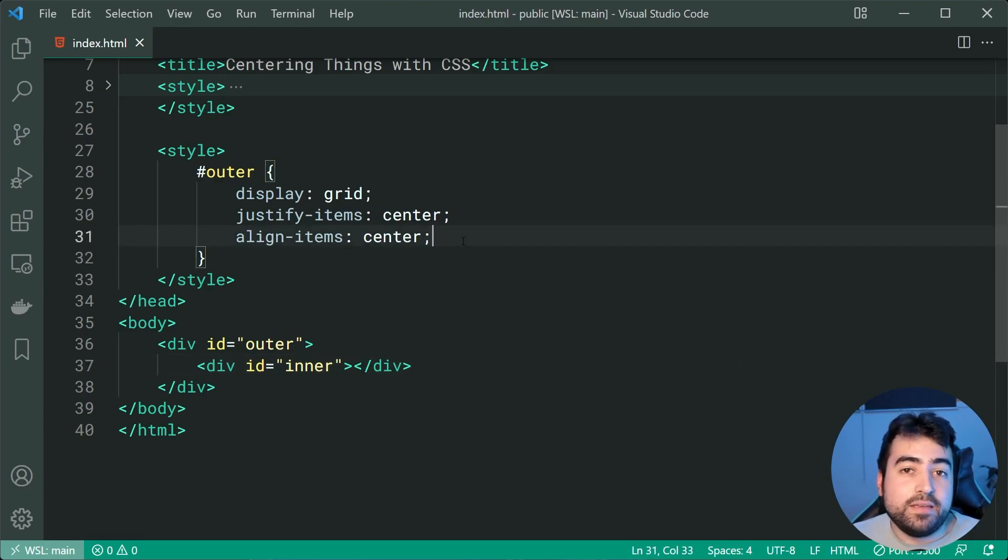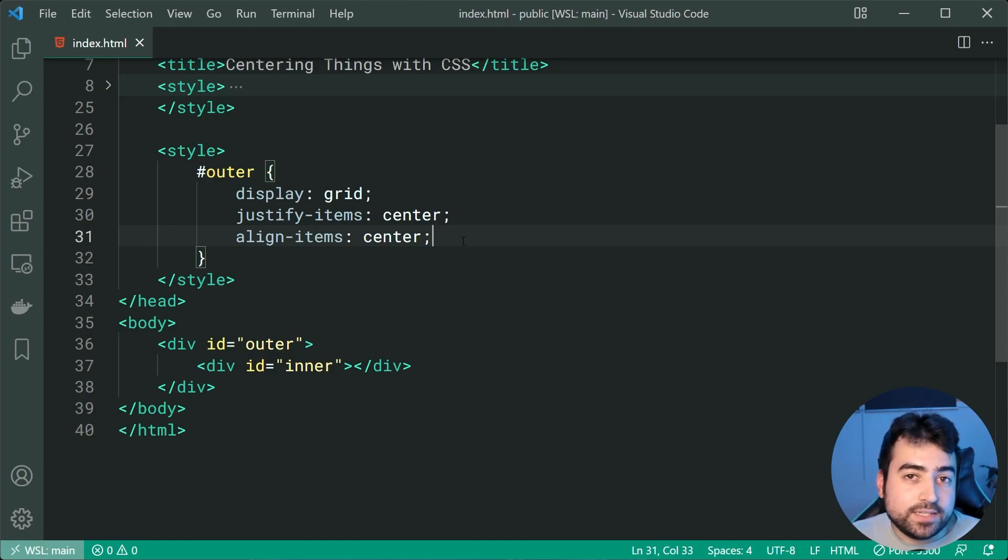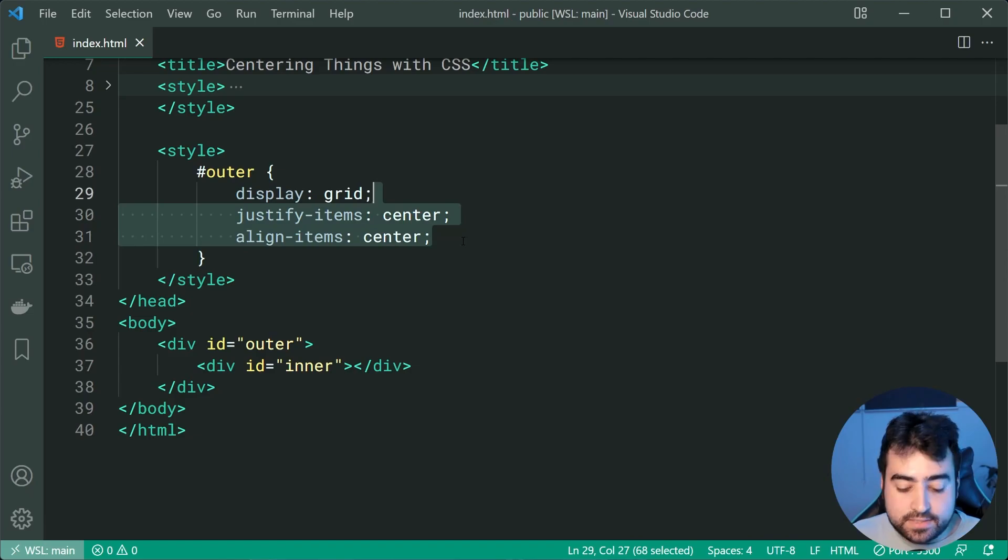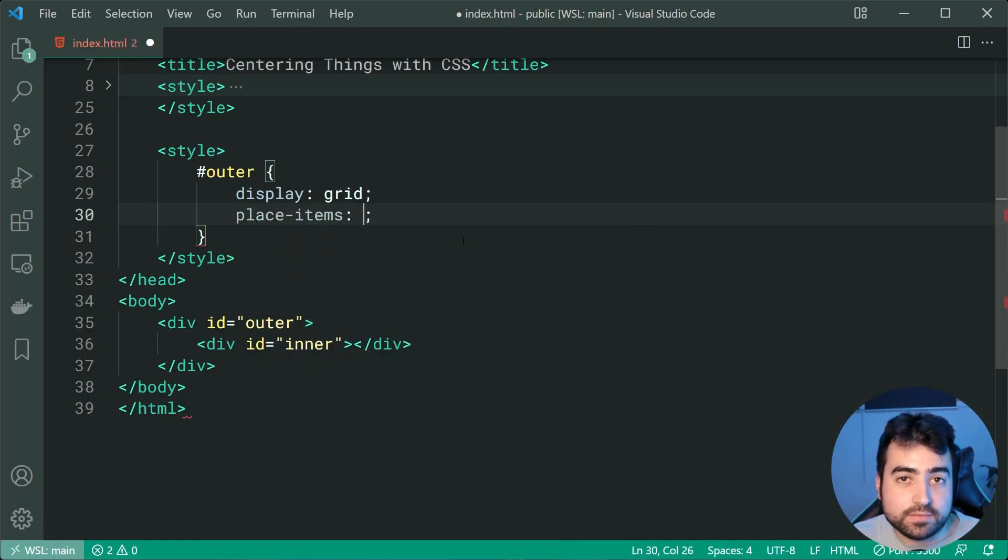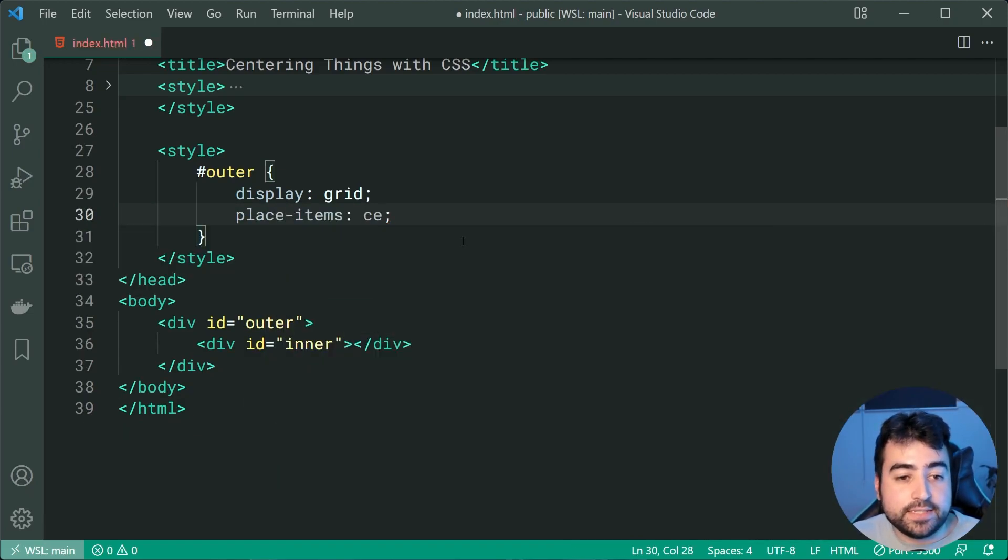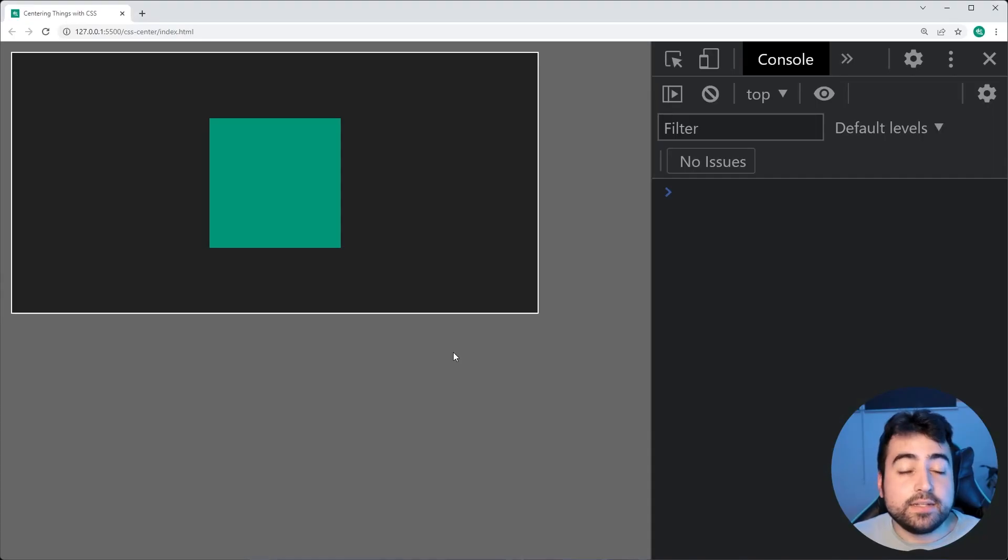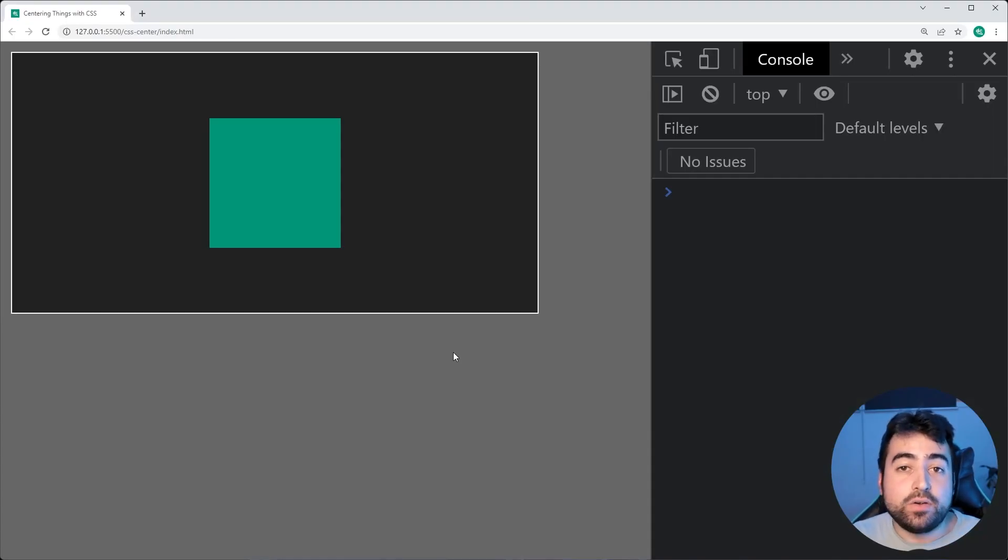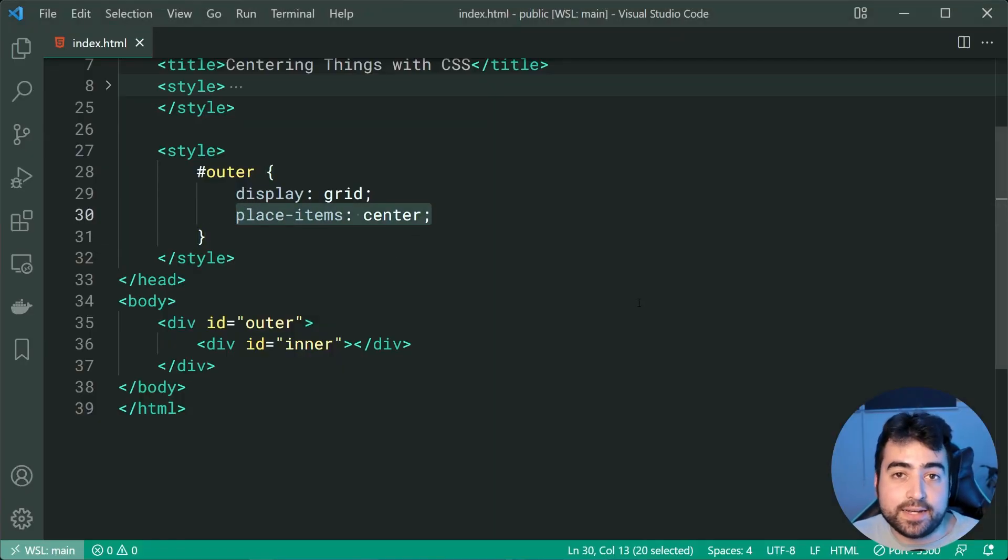Now one thing grid does have over flex is going to be the ability to horizontally and vertically center something using a single line. So this is done using place-items. So we can now say a center right here. Save this, back in the browser and now we are vertically and horizontally centered with a single CSS property right here. So this one right here is probably the most new out of all the techniques covered in today's video.